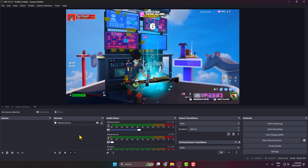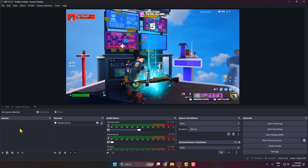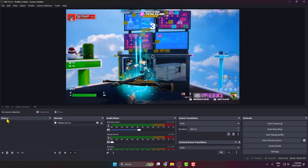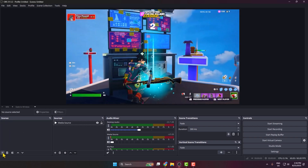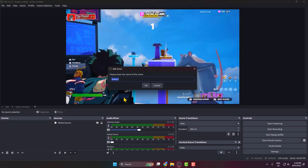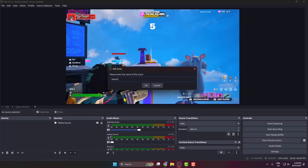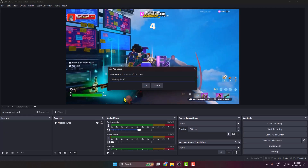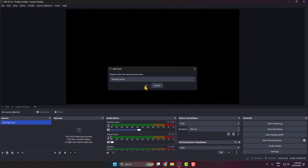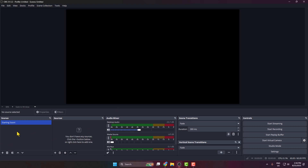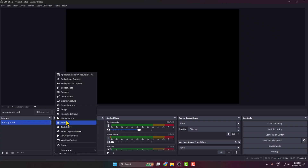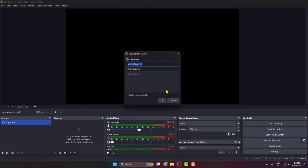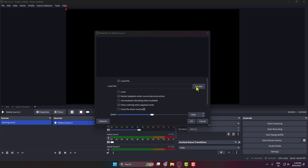Go to your OBS and it's time to make a starting soon scene. Under 'Scenes,' click on the plus icon, type 'starting soon,' and click OK. The scene will be successfully created. Then select the starting soon scene, and under 'Sources' click on the plus icon, select 'Media Source,' and click on 'Browse.'